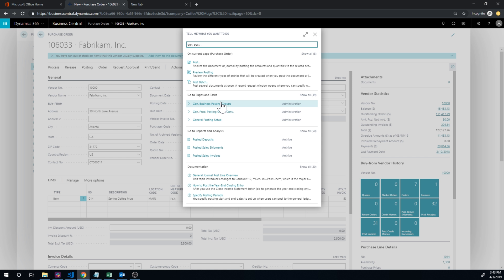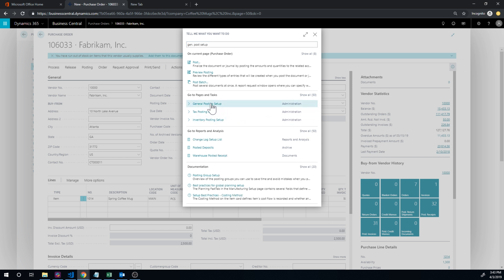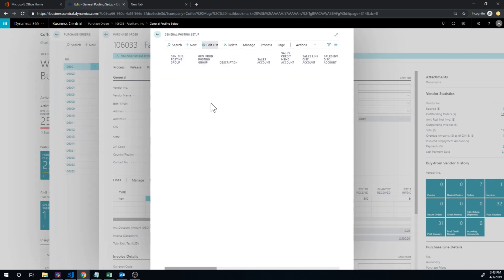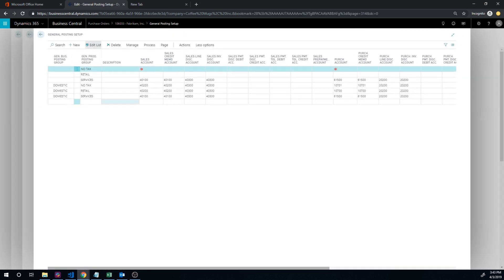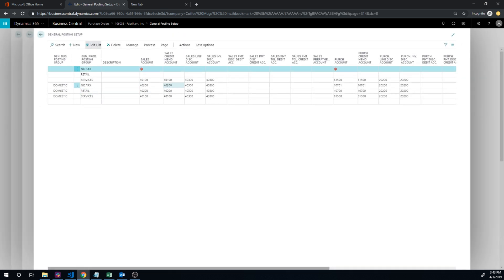So it goes over here and tells me there's something wrong with the inventory accrual account interim must have value in the general posting setup, domestic, no tax. So let me just go ahead and fix that. General posting setup. There we go. And we have domestic, no tax.